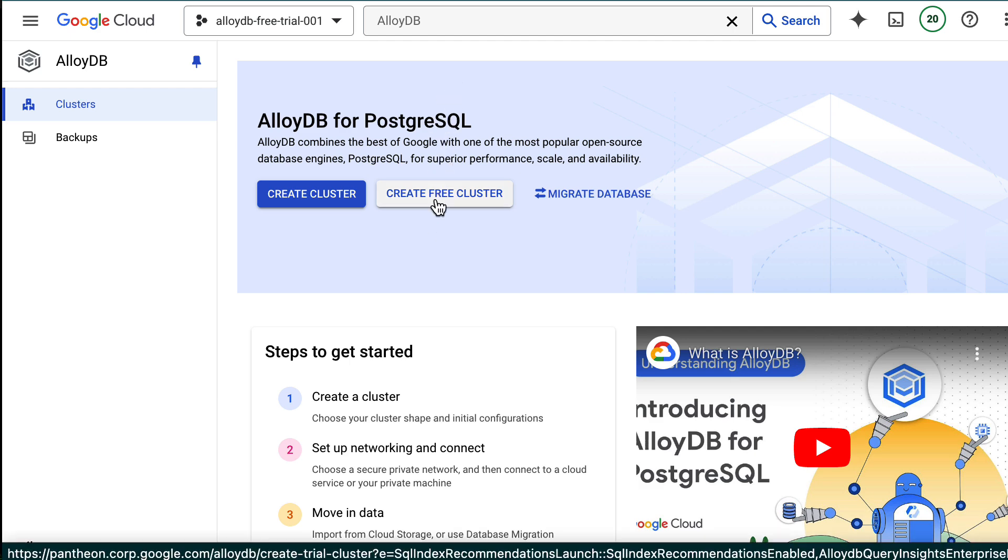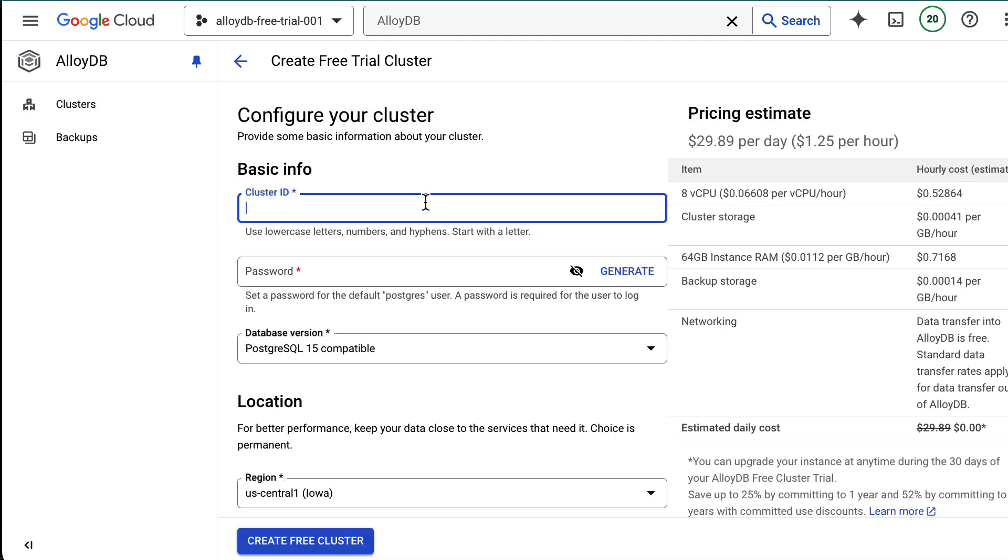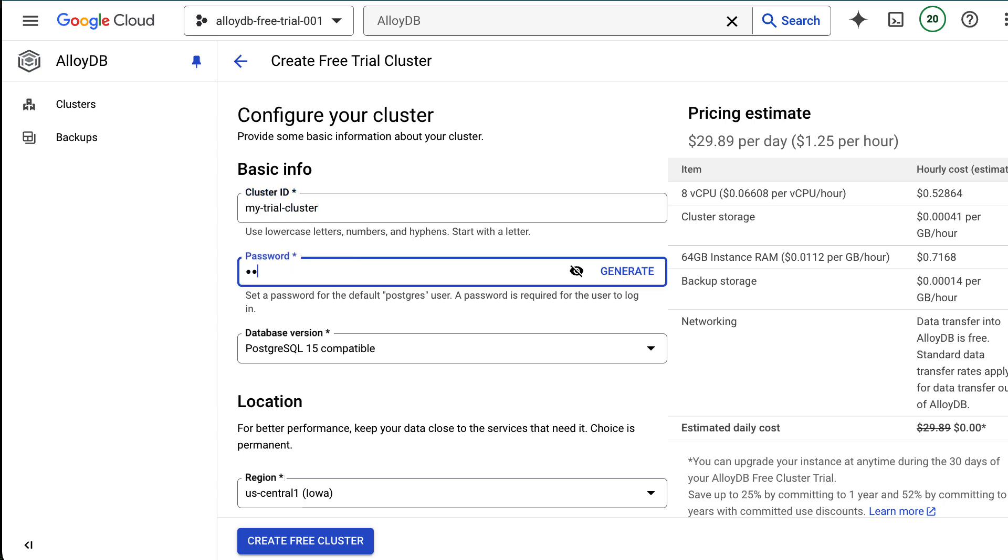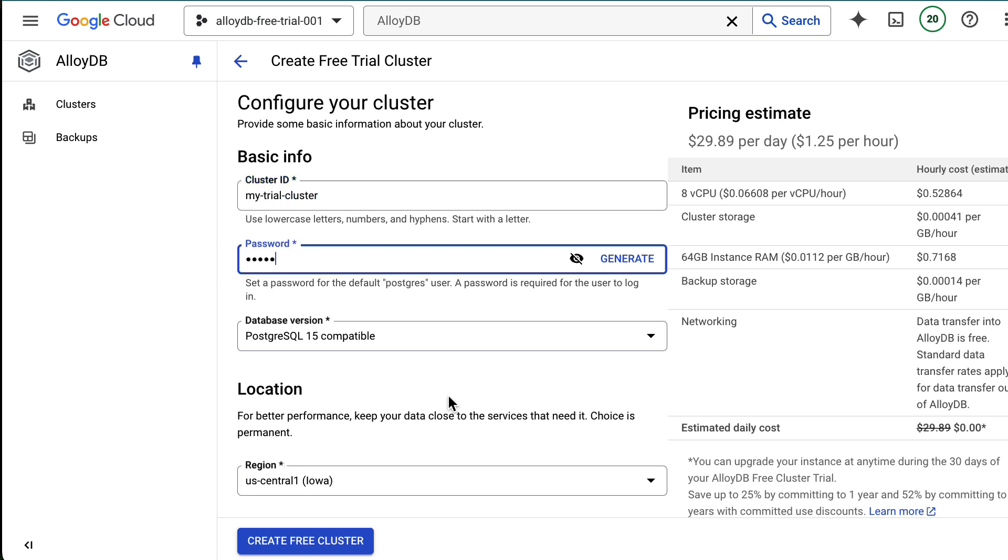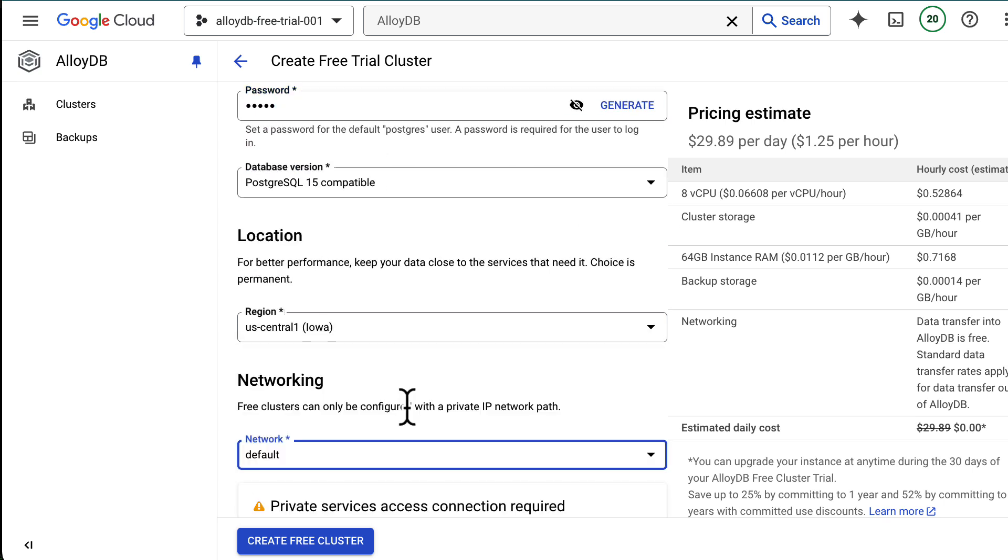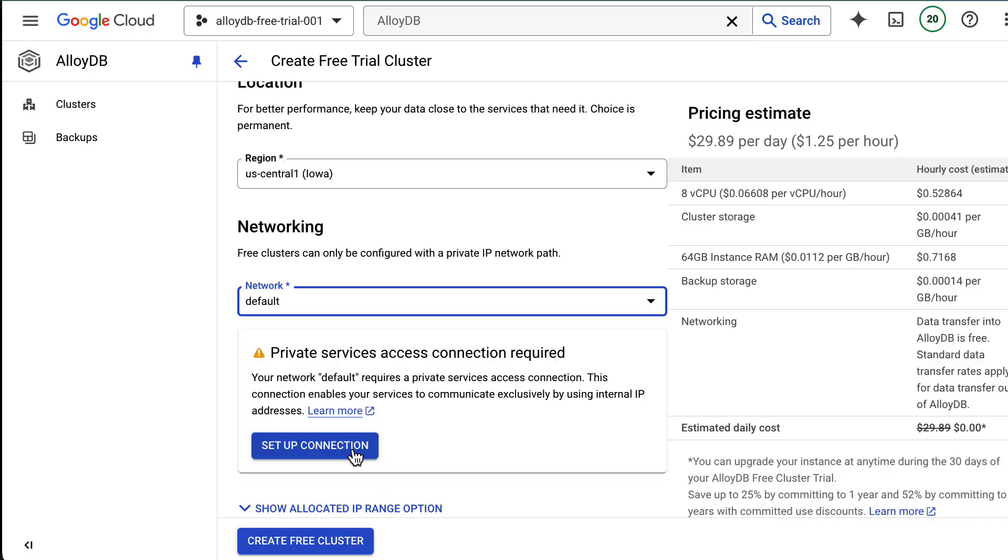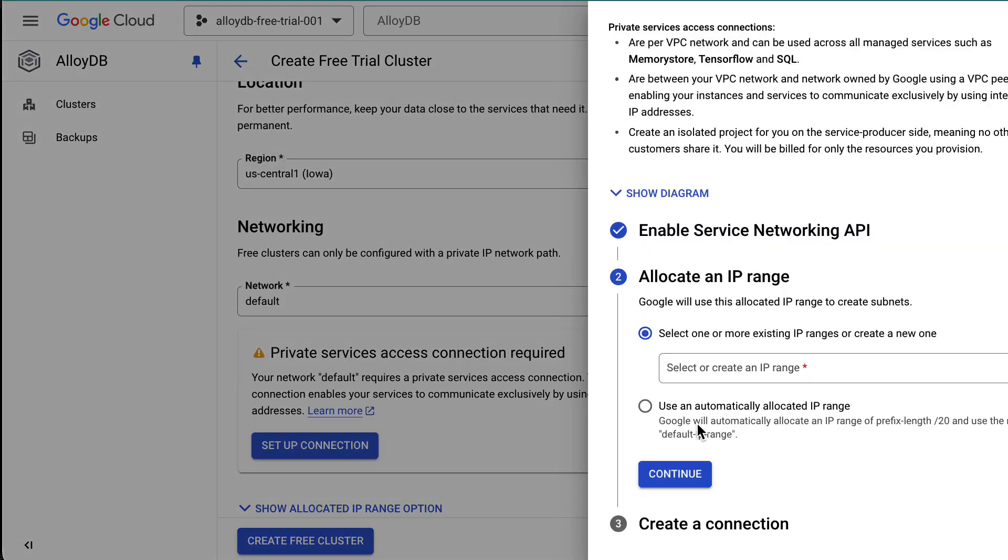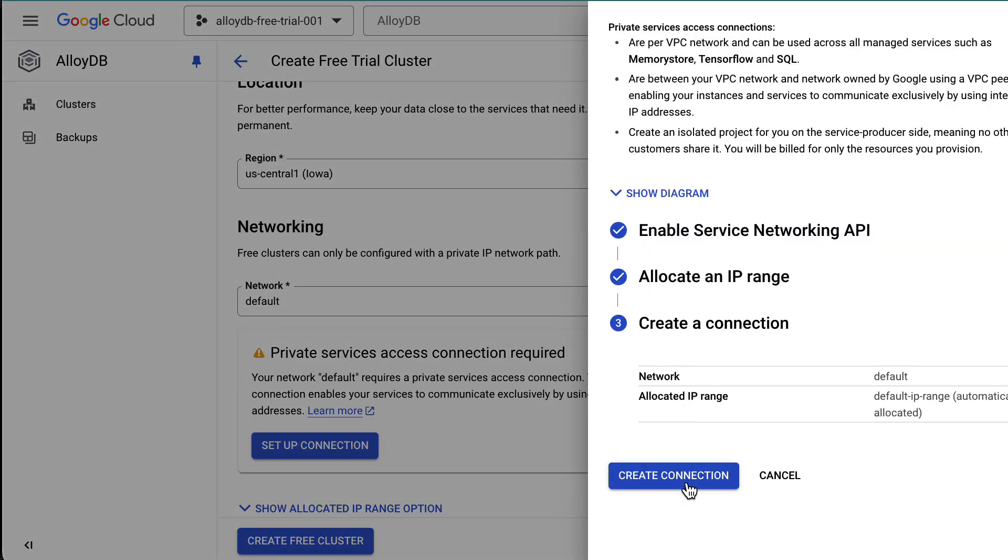This is a streamlined version of creating a regular cluster. You just need a cluster ID, password for the Postgres user, the region, and finally what network you want the cluster to be in.